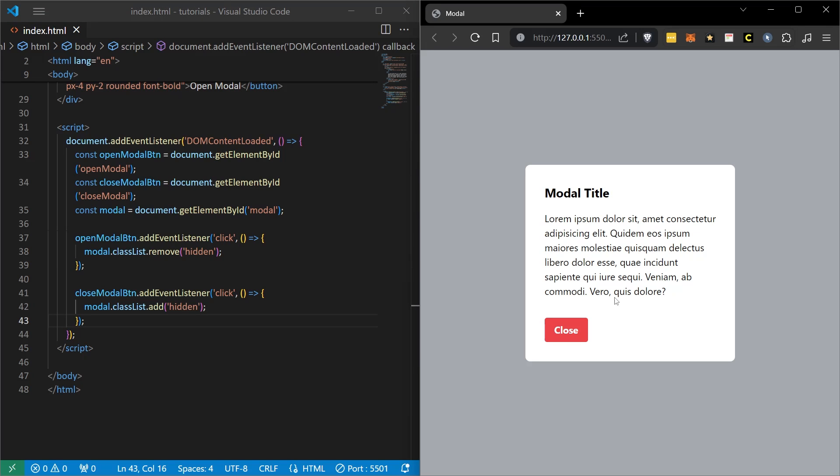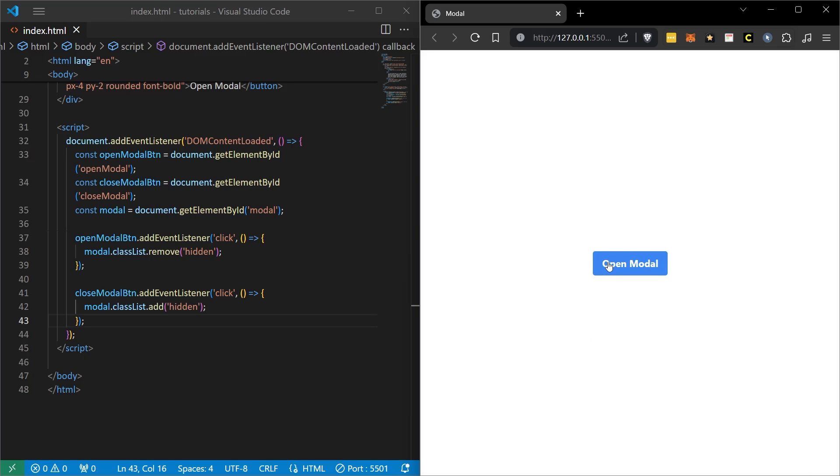Now, I save this and click on open module. Look, thanks to the JavaScript code we added, it added a popup here. When he clicked the close button, the popup disappeared. That was our goal.